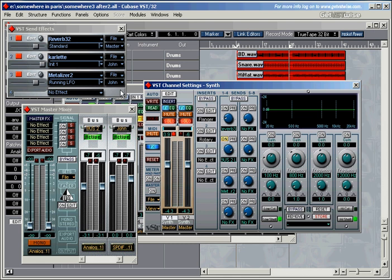A lot of people always ask me, what's the difference between send effects and insert effects, and when should you use which one of them, and what are the advantages and disadvantages of using them. For a start, the insert effects are separate on each channel, which means that each channel can have its own set of 4 insert effects. And obviously, if you've got 10 channels with 4 insert effects in each channel, it means that you're running 40 VST plug-in effects at the same time, and use quite a lot of CPU power.